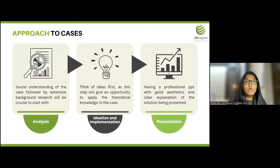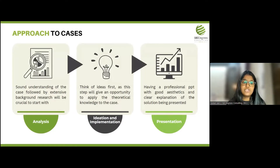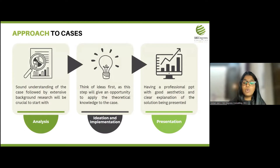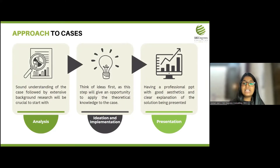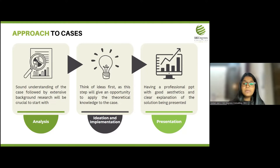The approach to cases is divided into three steps. The first step is analysis — really understanding what the problem is, where it is stemming from and why it is happening, along with gathering input and data. You have to observe the data provided to you and try to understand why the problem is happening and how it can be solved.